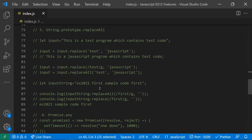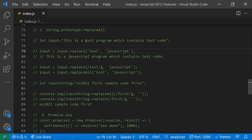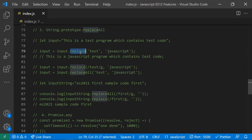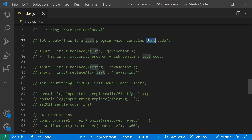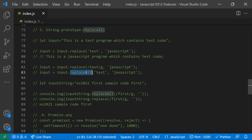Now let's look at the String replaceAll method. Previously we had replace(). If you search for 'test' in a string and replace it with 'javascript', the replace() method only replaces the first match — the last occurrence of 'test' is not replaced. To replace all occurrences, you previously had to use a regular expression with a global flag, which is less readable.